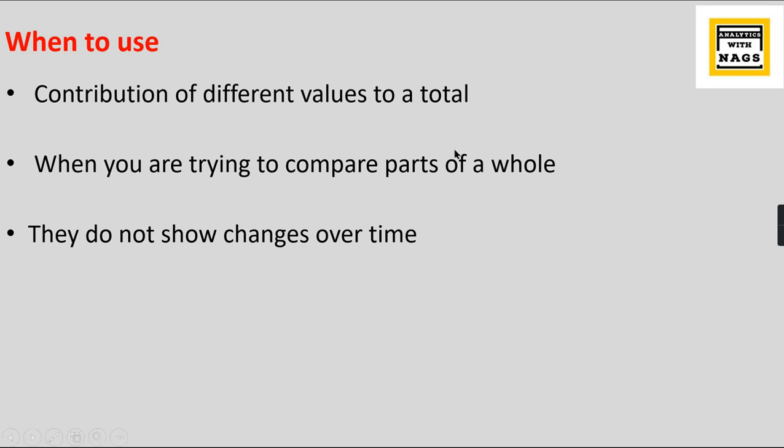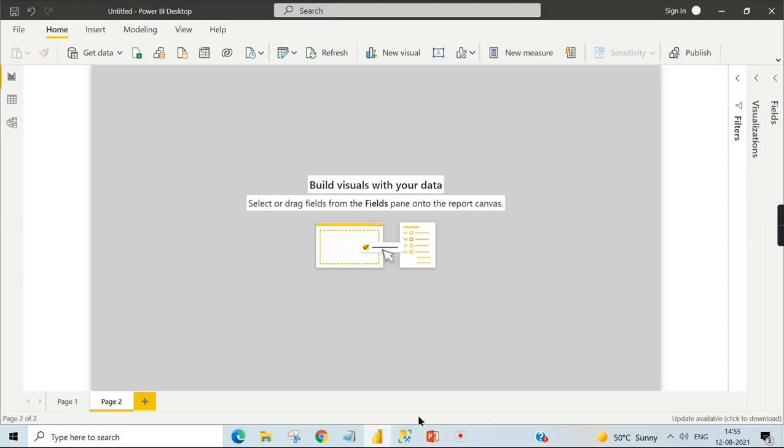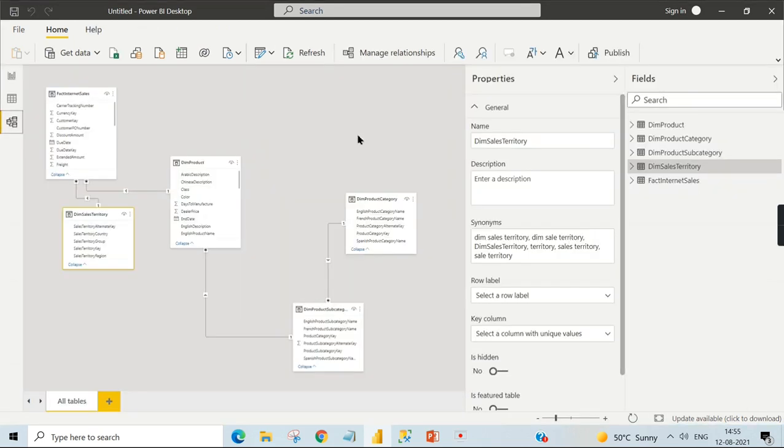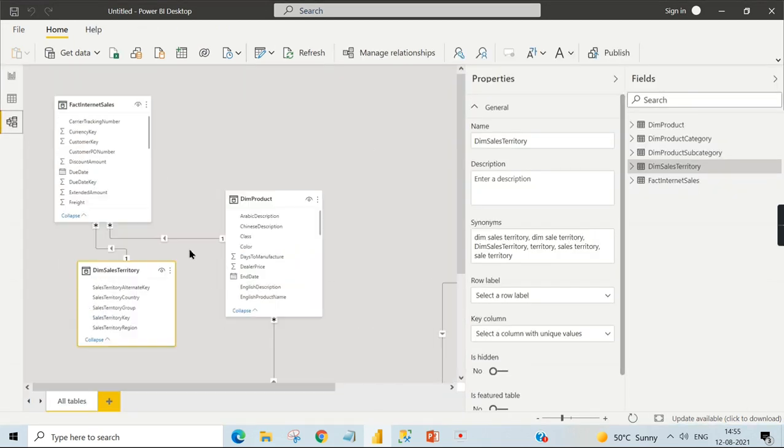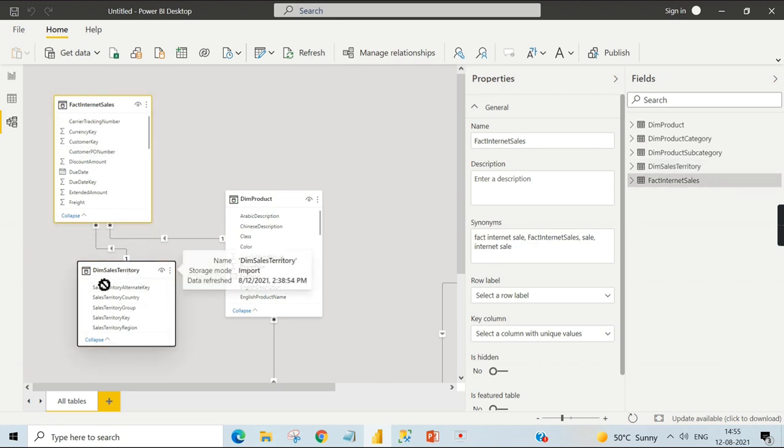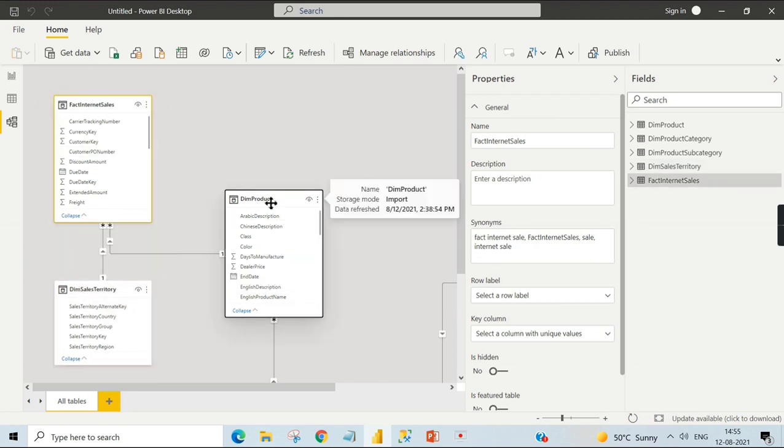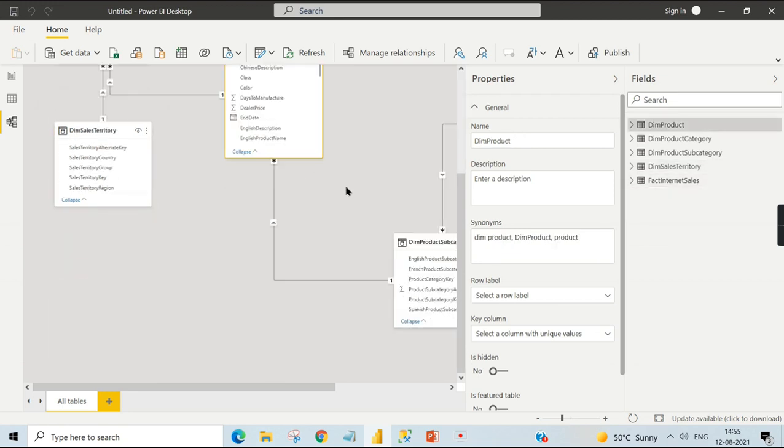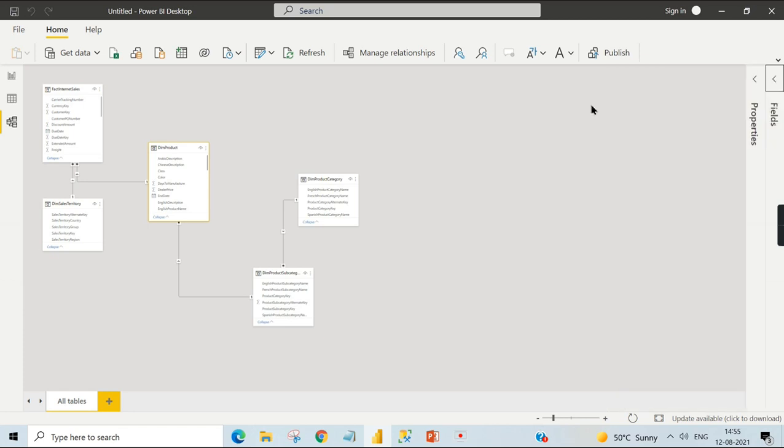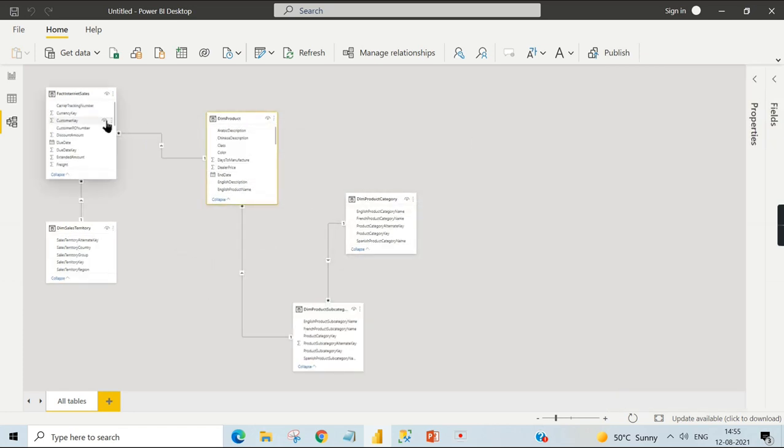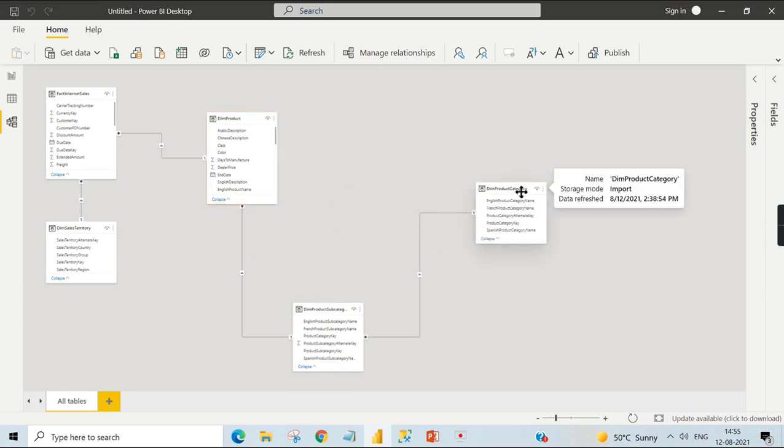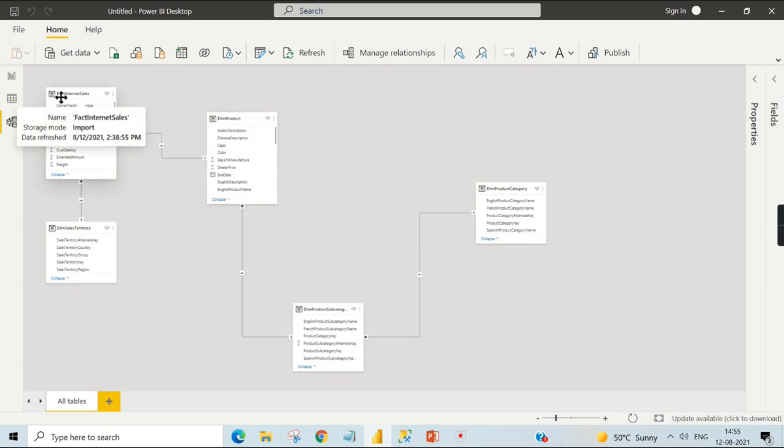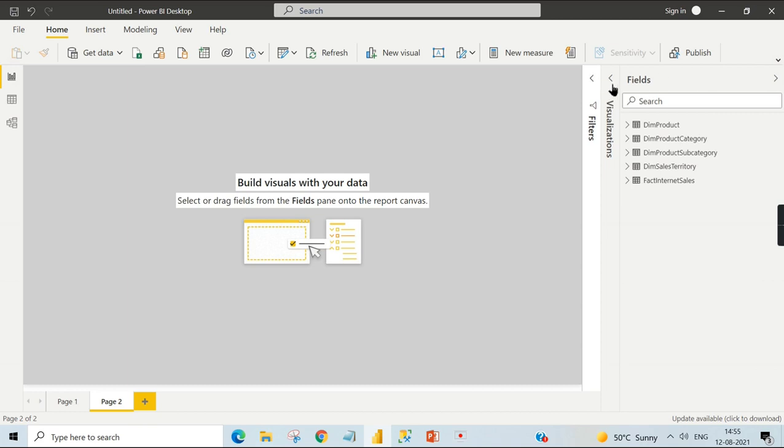We are in Power BI. Let me explain the model first. It's a typical Adventure Works. I have a fact table connected to territory and I have a snowflake dimension here where it is directly related to product, product subcategory, and category. When you apply filter here it will propagate, and that in turn filters the fact table.